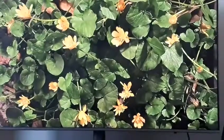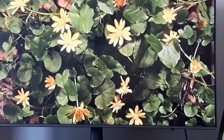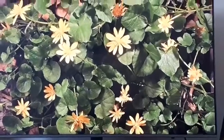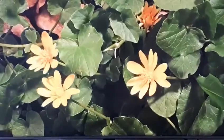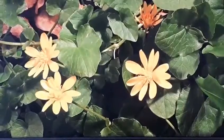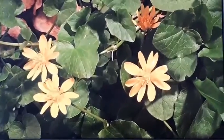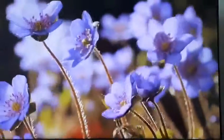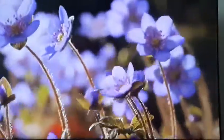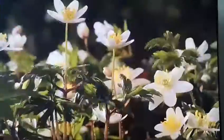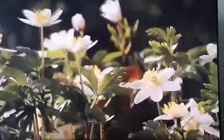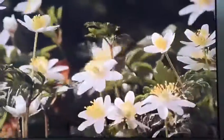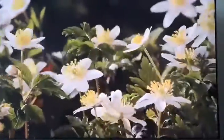Spatial separation: their flowers are high above the ground to attract flying pollinators, while their traps are close to the ground to attract crawling insects. Temporal separation: their flowers bloom and attract pollinators first, then they develop their traps to attract prey.